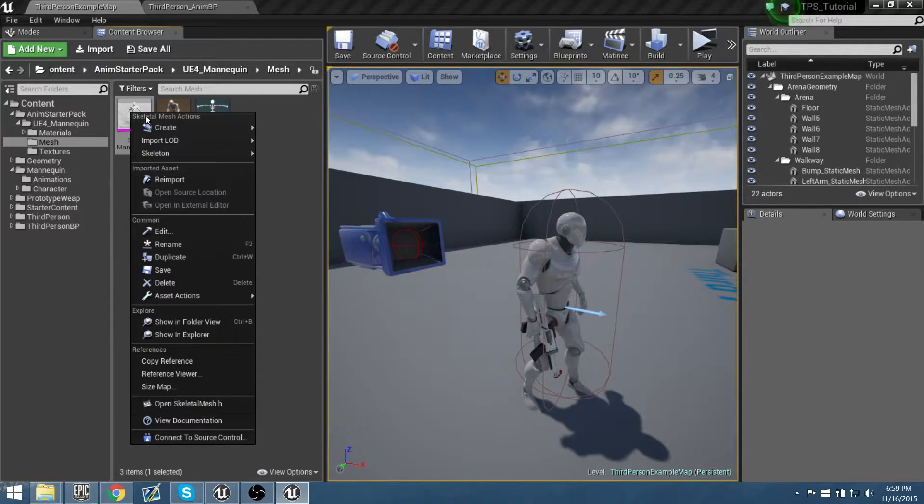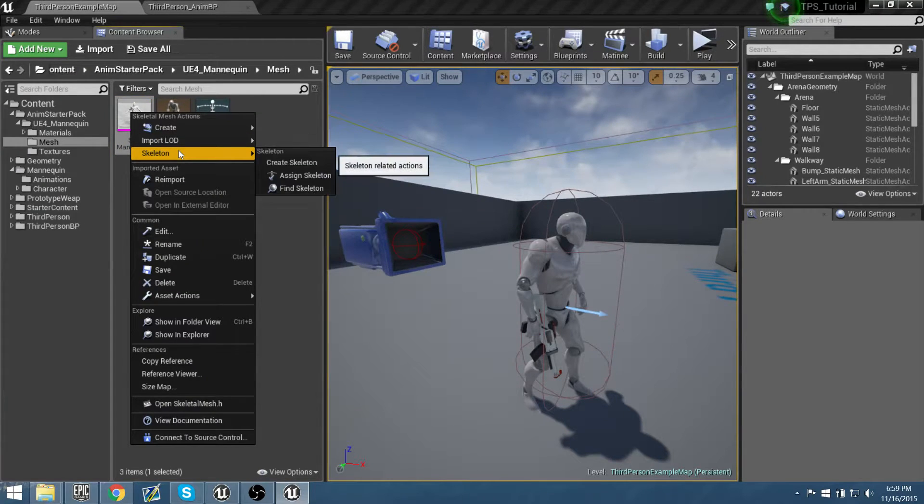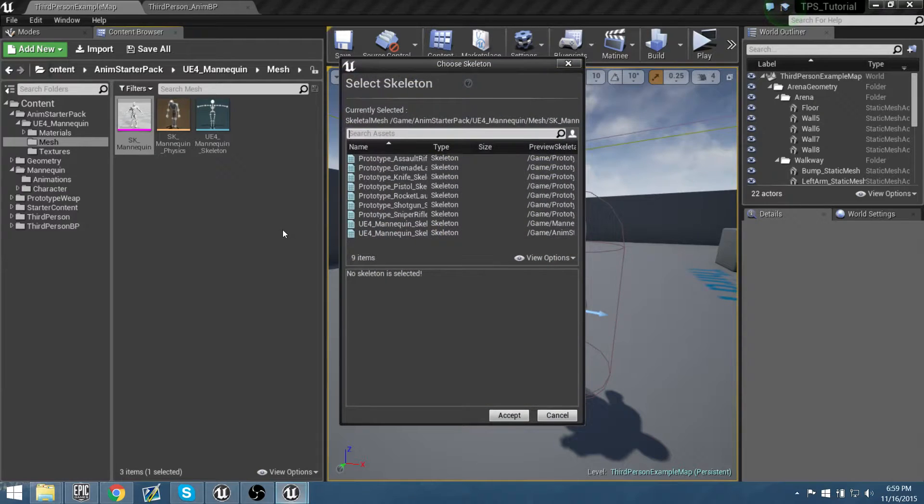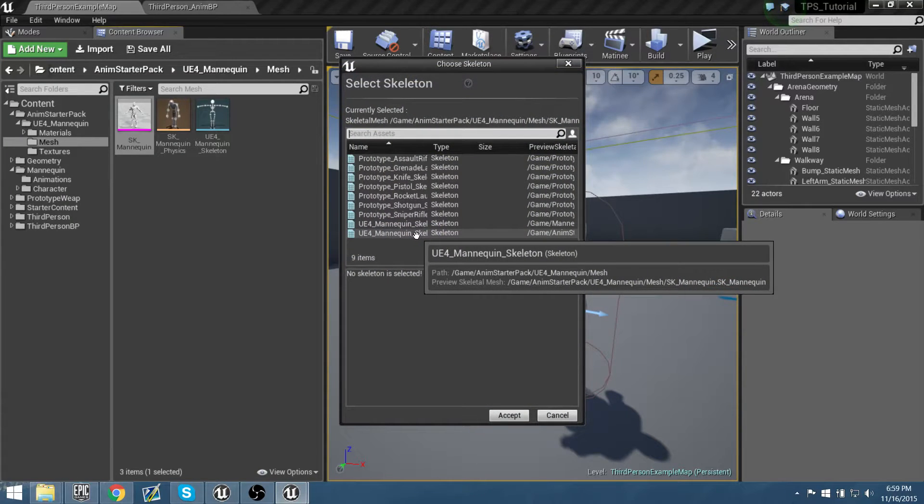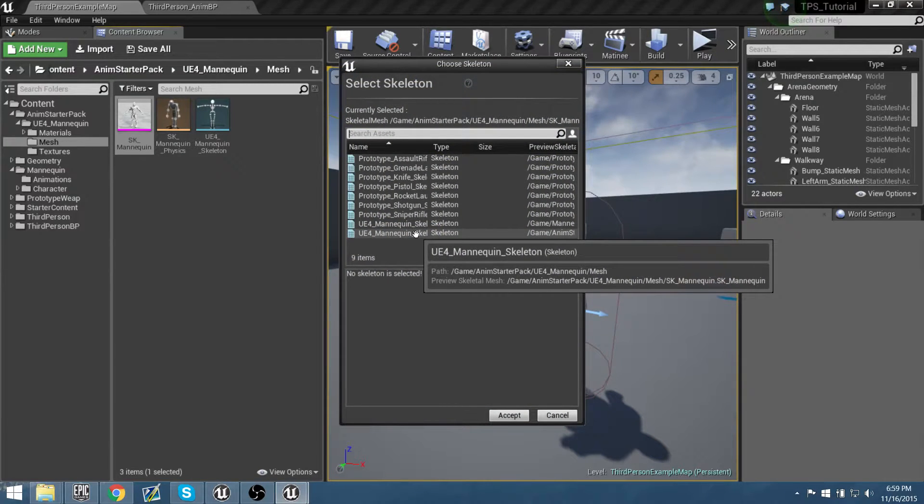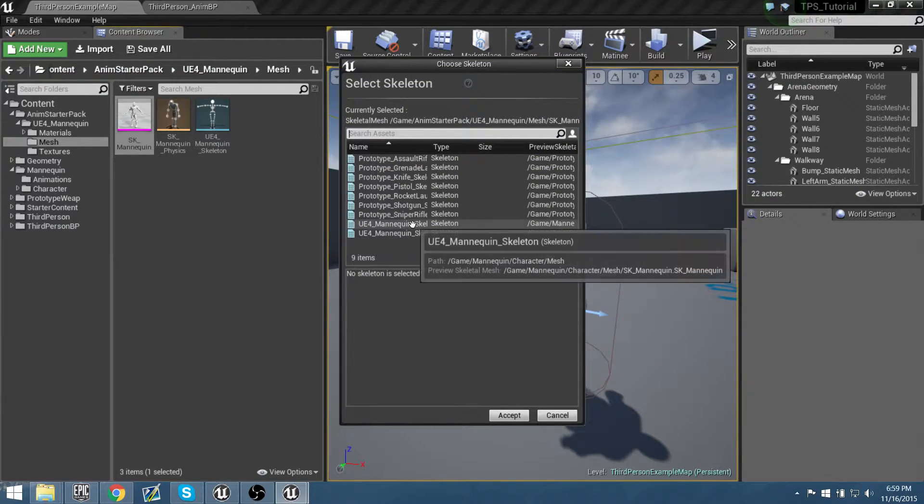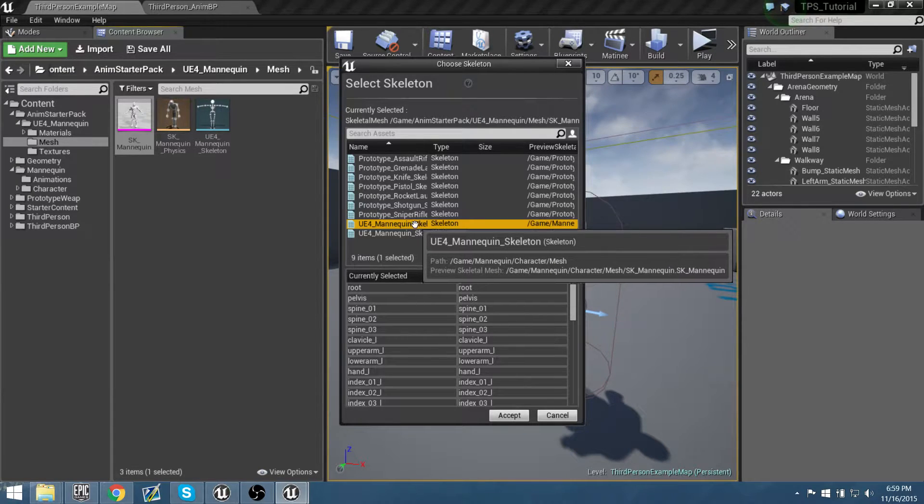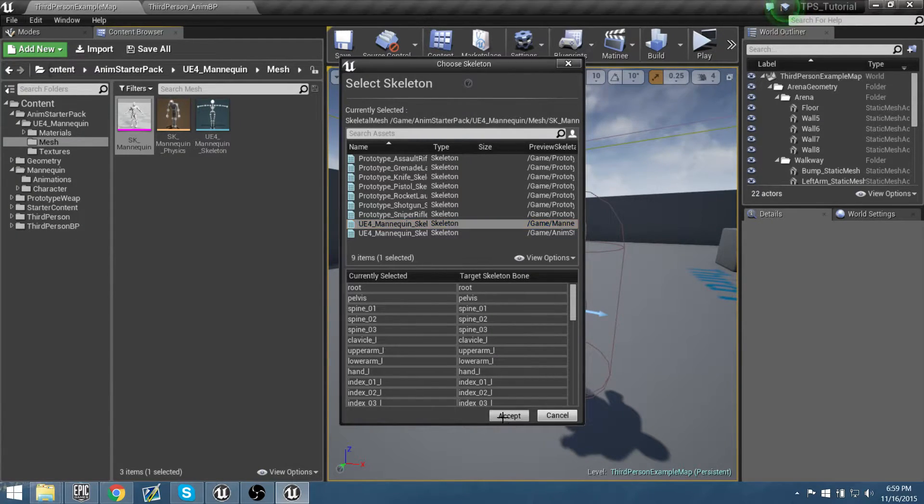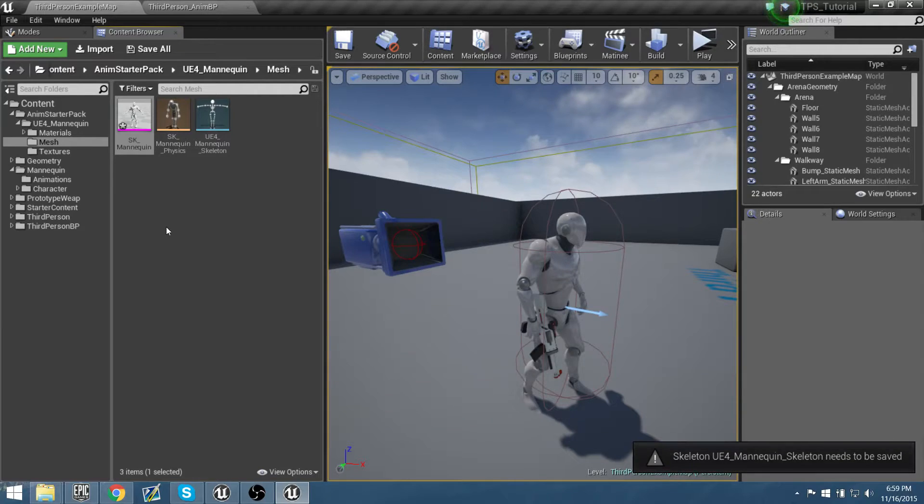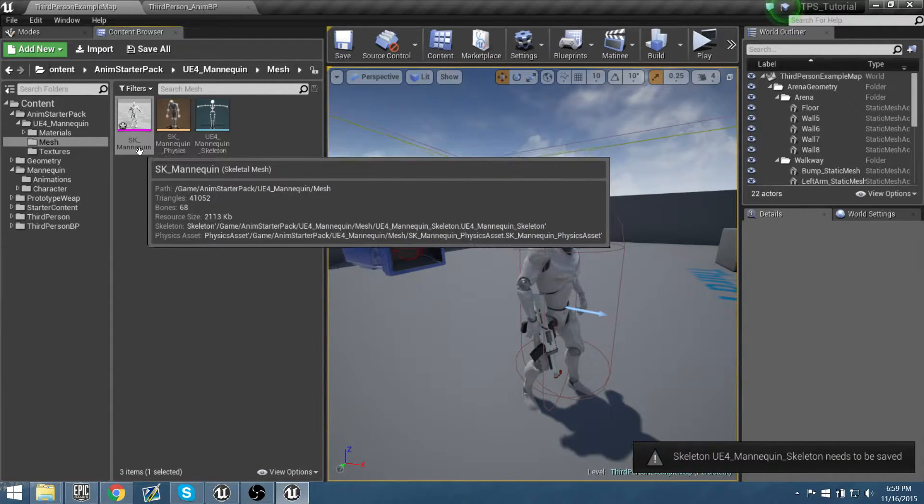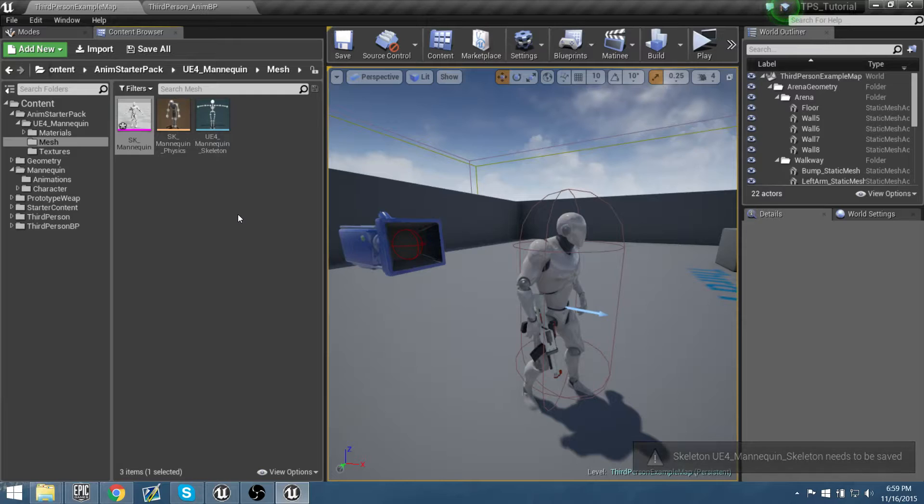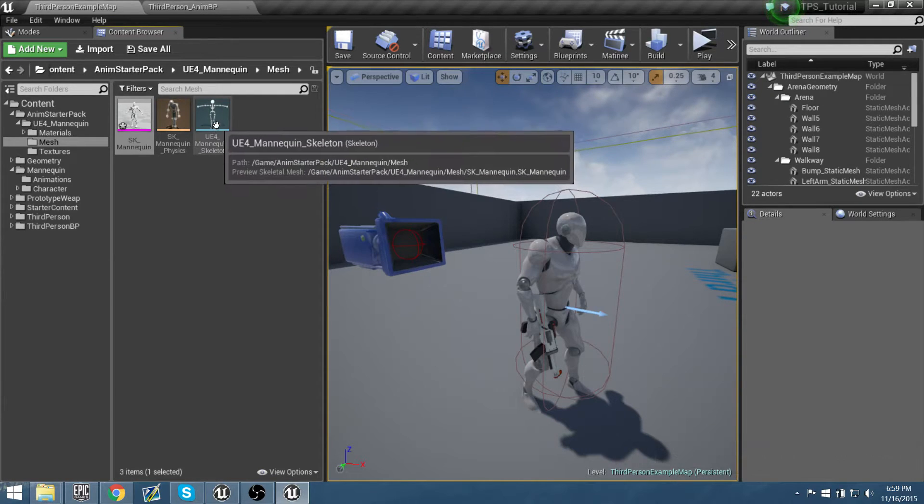What you would want to do is you would first right-click on the skeleton, we can do skeleton, assign skeleton, and then you'd find the skeleton that we are using, which is not the starter pack, but it's actually the mannequin that we're using for the third-person blueprint. Except, it'll say you need to save out this mannequin for those changes to be applied. We'll also need to do one more thing before we do that.